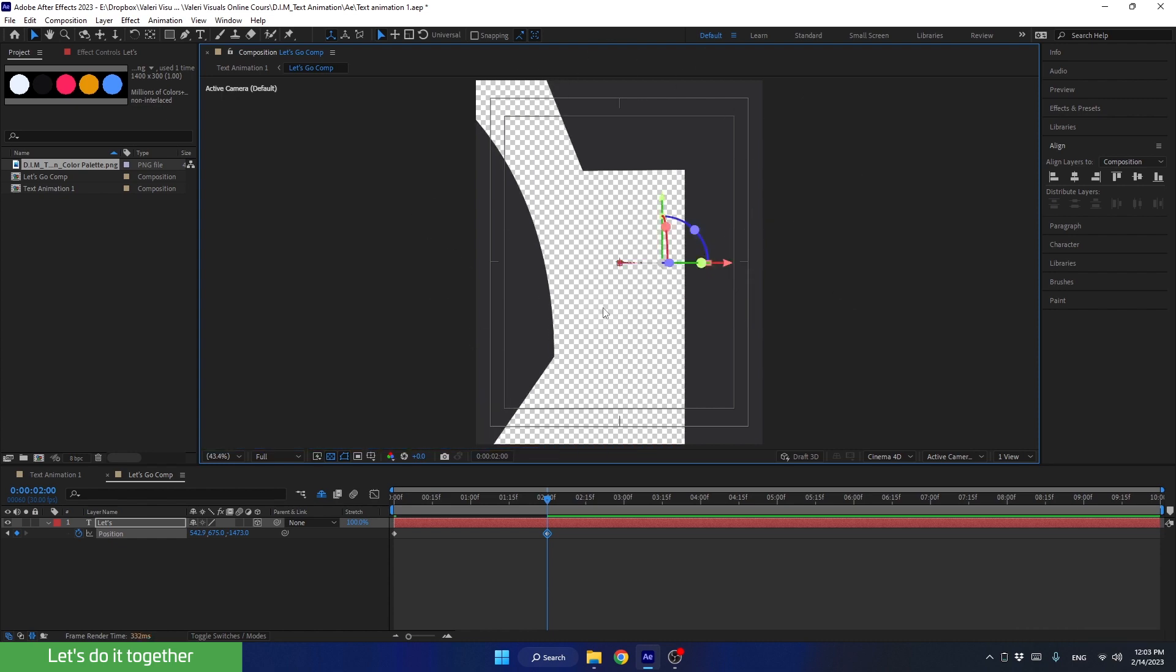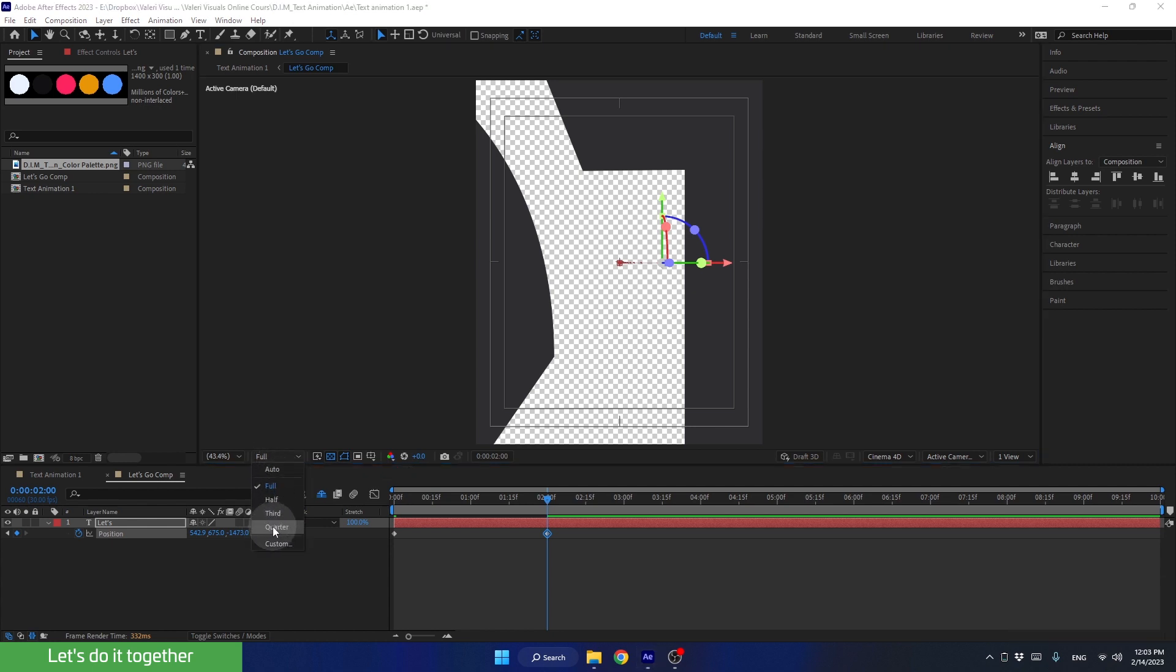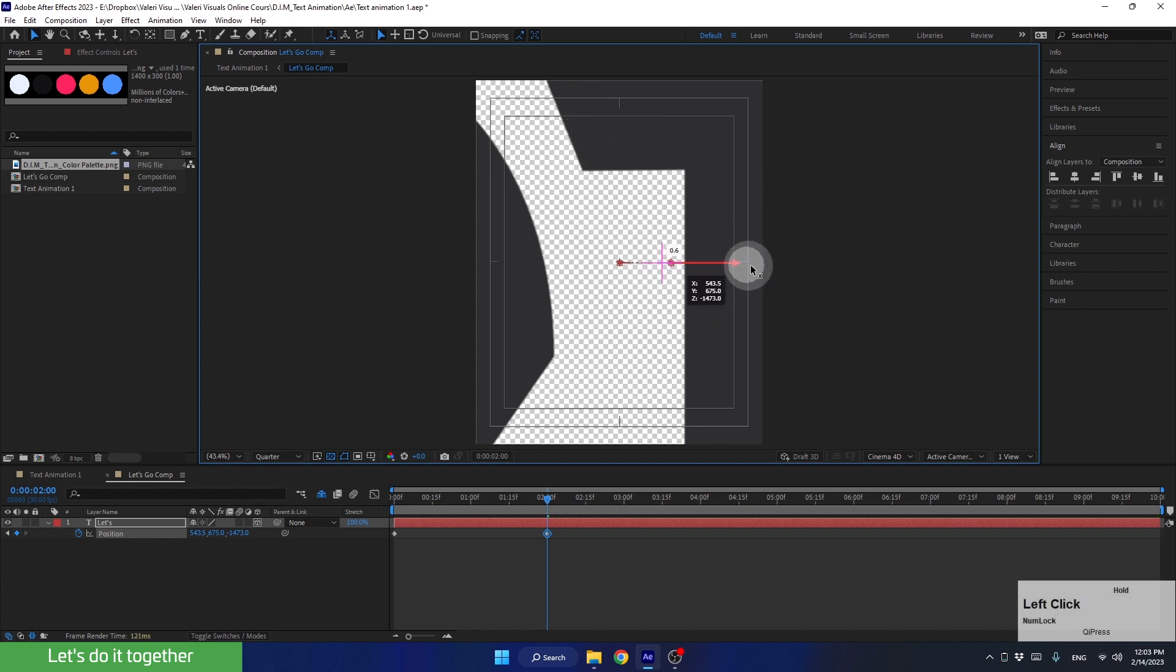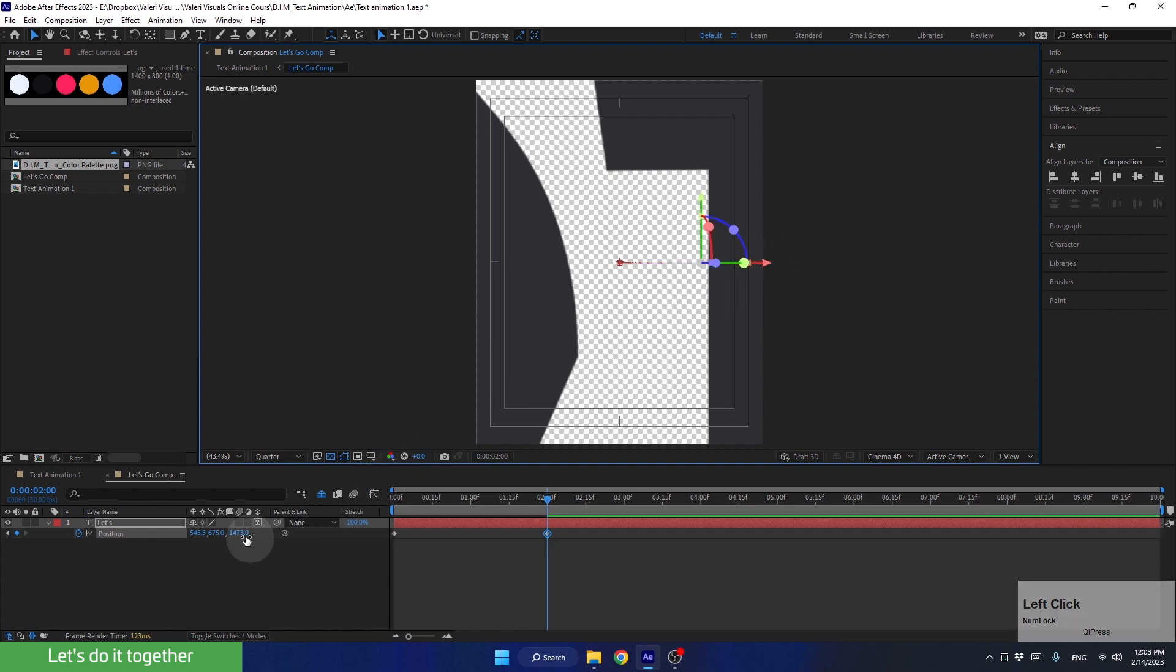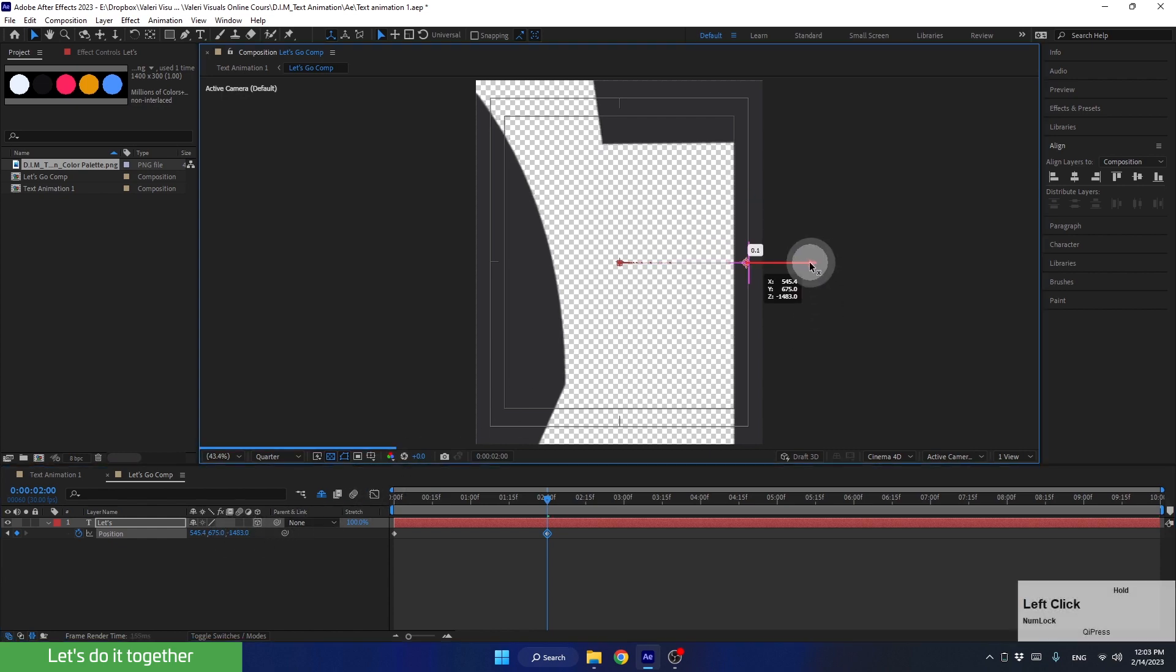Since we are dealing with 3D layers, the project may work very slowly. To help After Effects preview the scene, we can lower the quality of the preview here. Let's choose quarter. Now we'll see the scene slightly more pixelated and with lower quality. But After Effects will work faster. And continue moving the layer forward and arrange the movement so that the text passes exactly through the center.